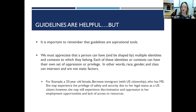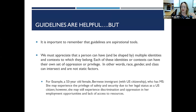For example, you're seeing a 53-year-old US citizen who is a Burmese immigrant coming in for evaluation of MS. She may have the privilege and safety of living as a person with MS in the US due to her legal status, but she could still experience discrimination and oppression in terms of employment opportunities and lack of access to resources as an immigrant. So both privilege and oppression can be true in the same person.